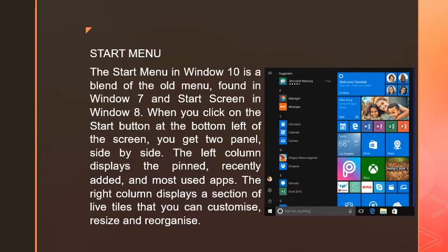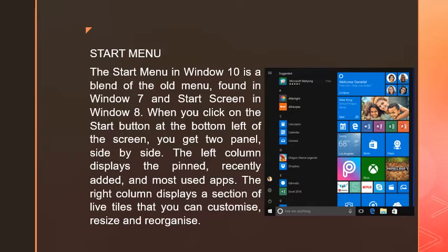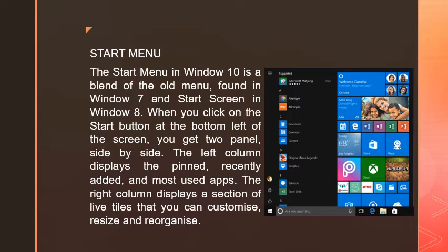The left column displays pinned programs, like we pin favorite programs on the taskbar. The Start Menu shows pinned programs and the most used applications recently.